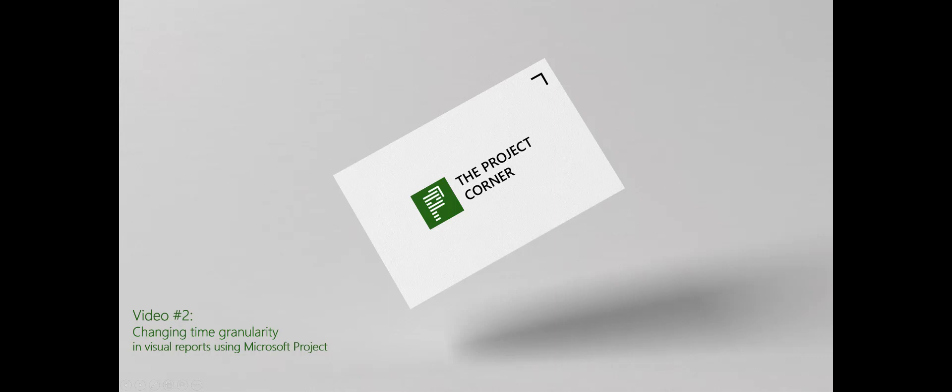Hello and welcome to the second video on the project corner. Today I would like to look into visual reports and specifically an issue that you might run into. I call this the changing time granularity.